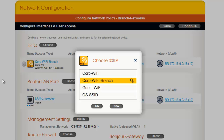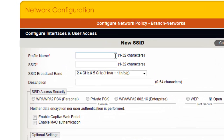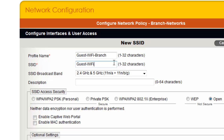I will then click New to create a new SSID. I will call this SSID profile Guest Wi-Fi Branch, and I will name the SSID Guest Wi-Fi. I am using a different SSID profile name than the SSID because I am already using the Guest Wi-Fi SSID profile name in my Corporate Headquarters Wireless Only Network Policy.